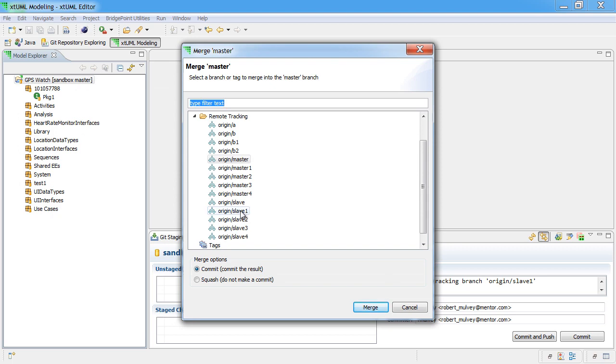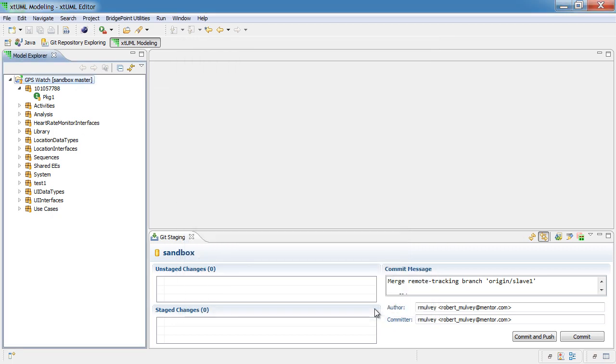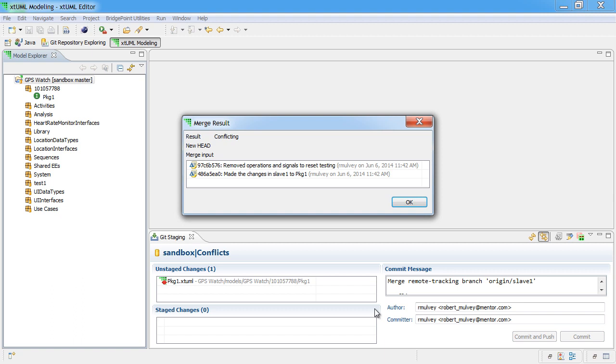As I said, we're going to merge in the branch named slave1. And it reports that there are conflicts.